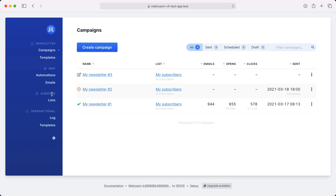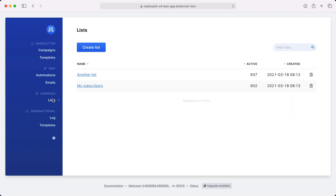In the list screen of the audience section, you can see your email lists. These lists are used when sending campaigns or automations. In our documentation, we mention how you can create forms so people can subscribe to these lists, and of course you can have as many lists as you want.